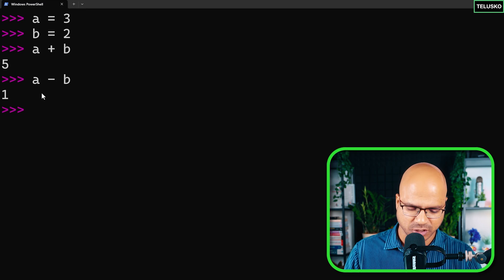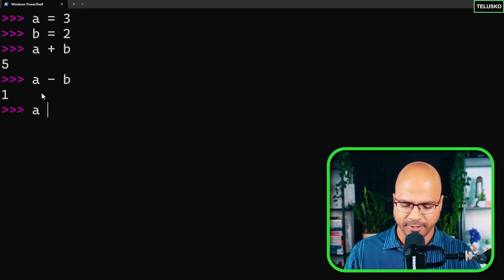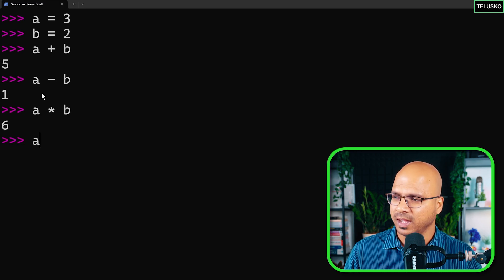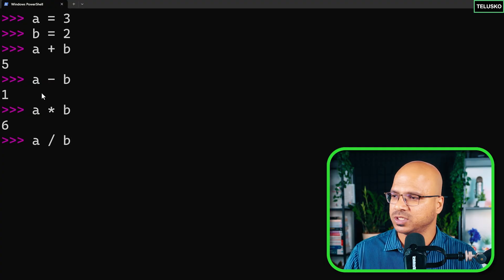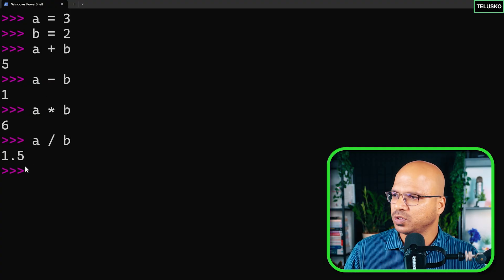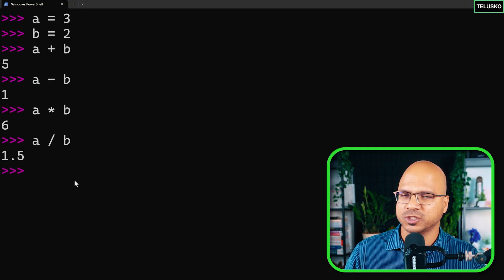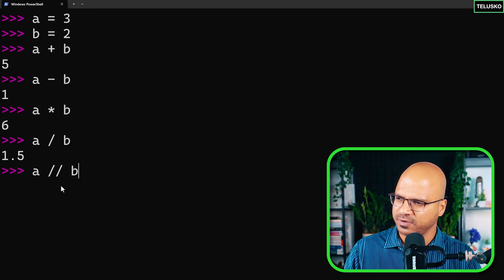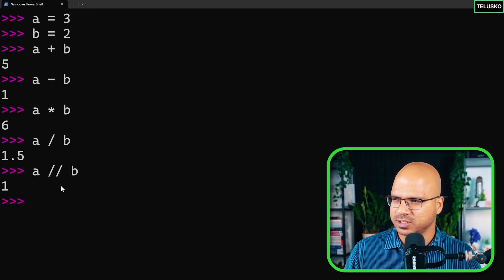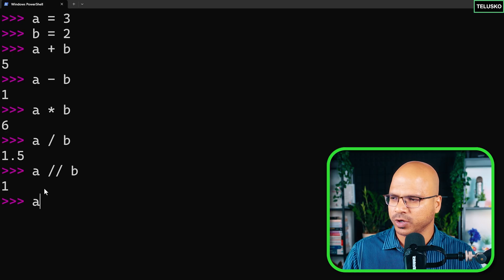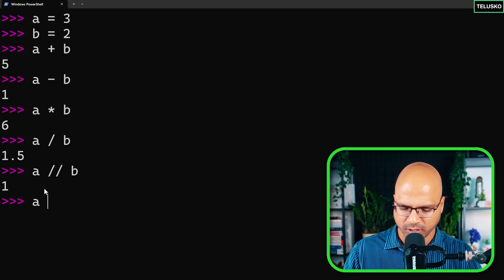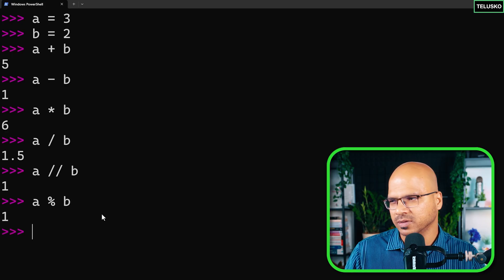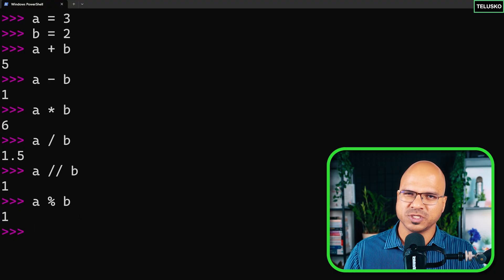Apart from addition we can also do a minus b for subtraction, a multiplied by b for multiplication, and a divided by b for division. We also have the double slash, which gives you the quotient without the decimal, and if you want the remainder you can use the modulo operator. These are the basic arithmetic options.